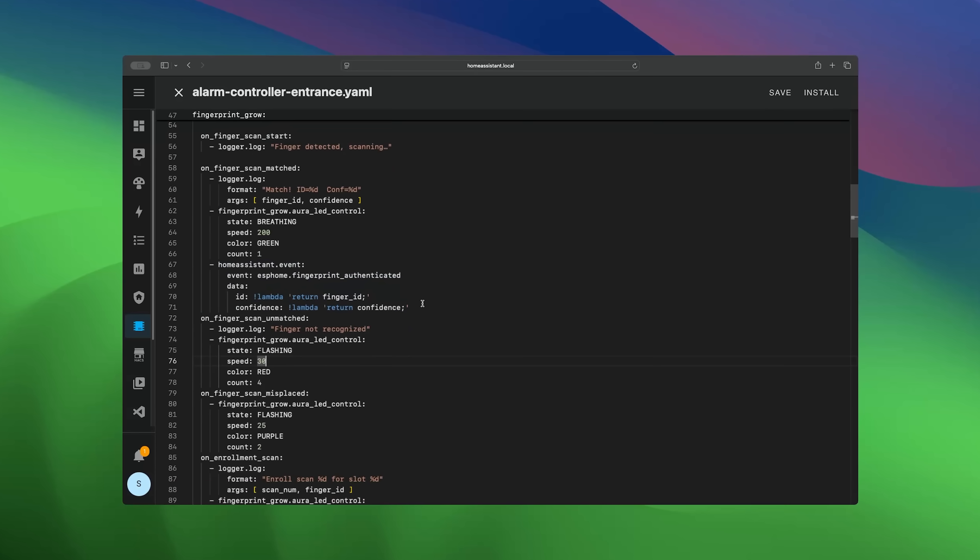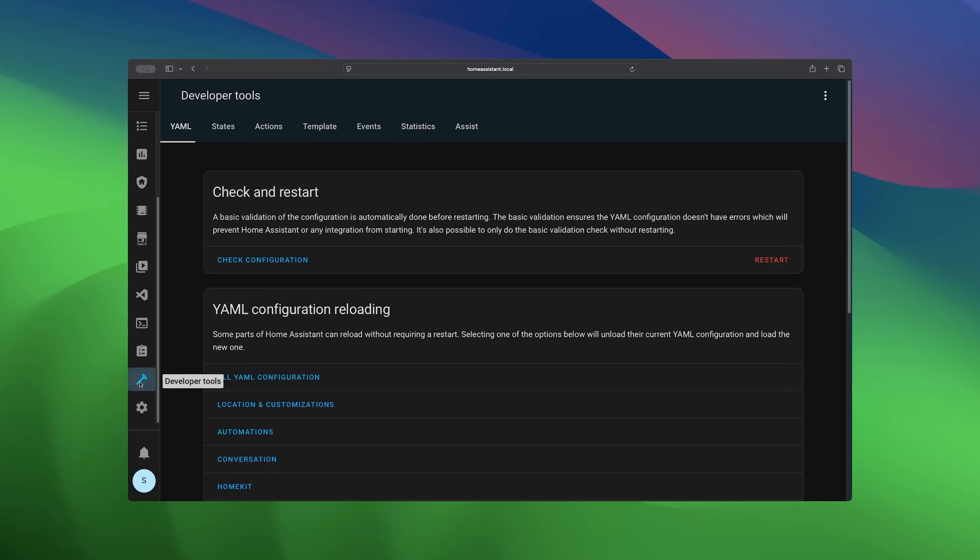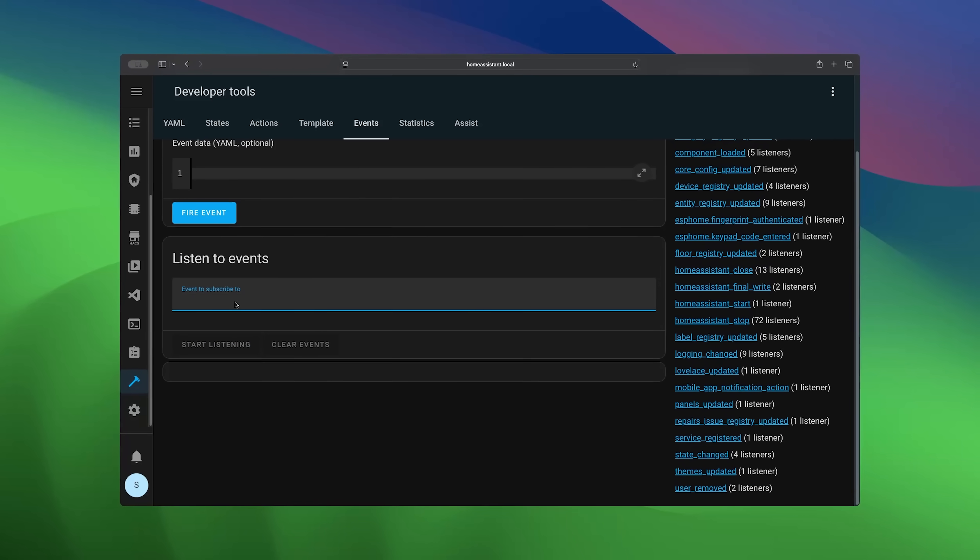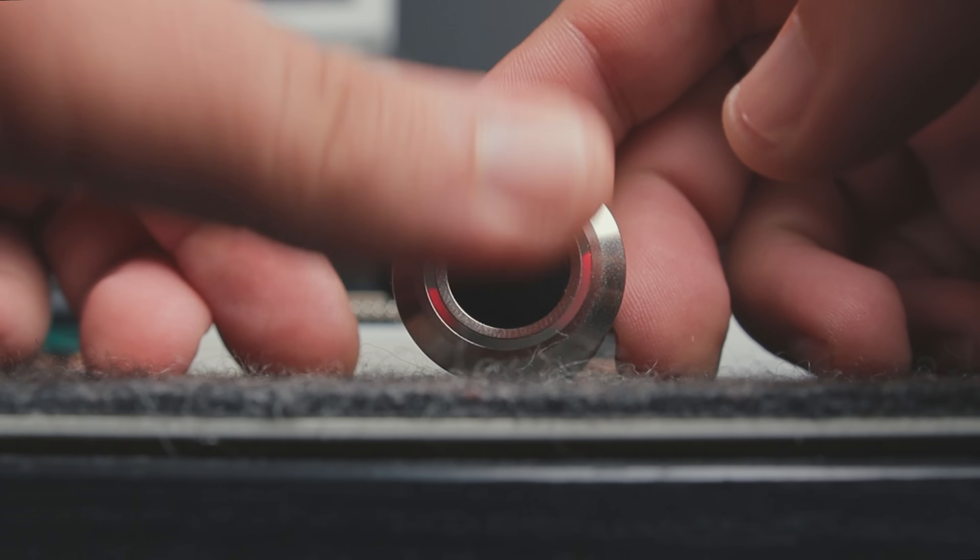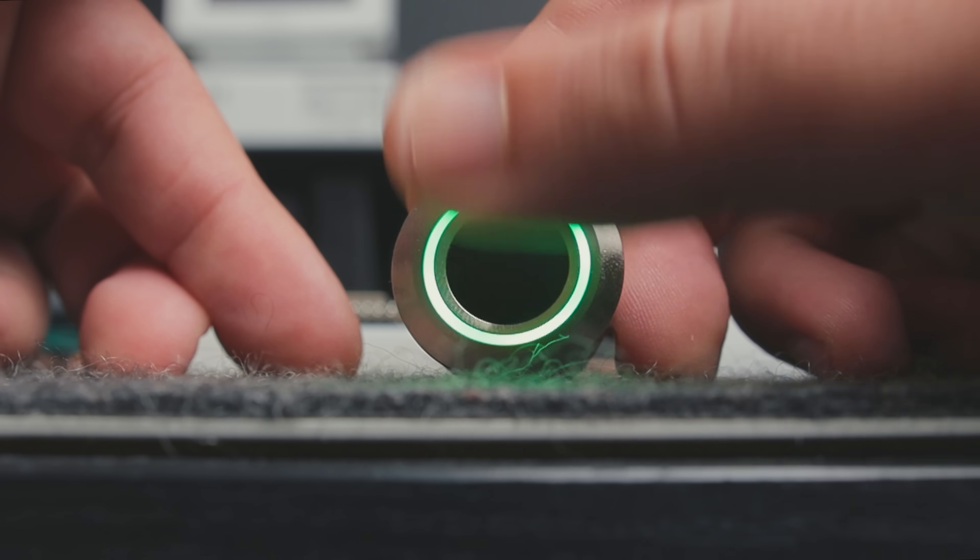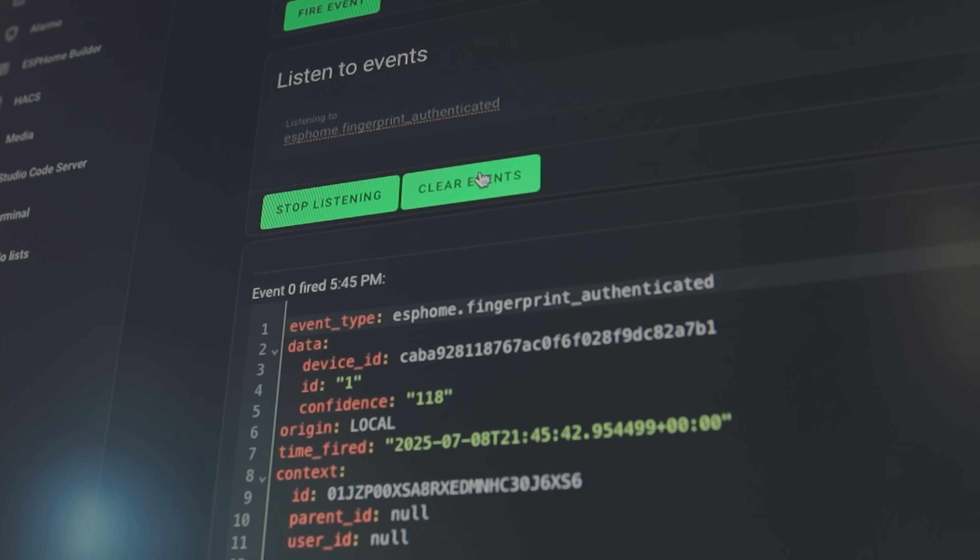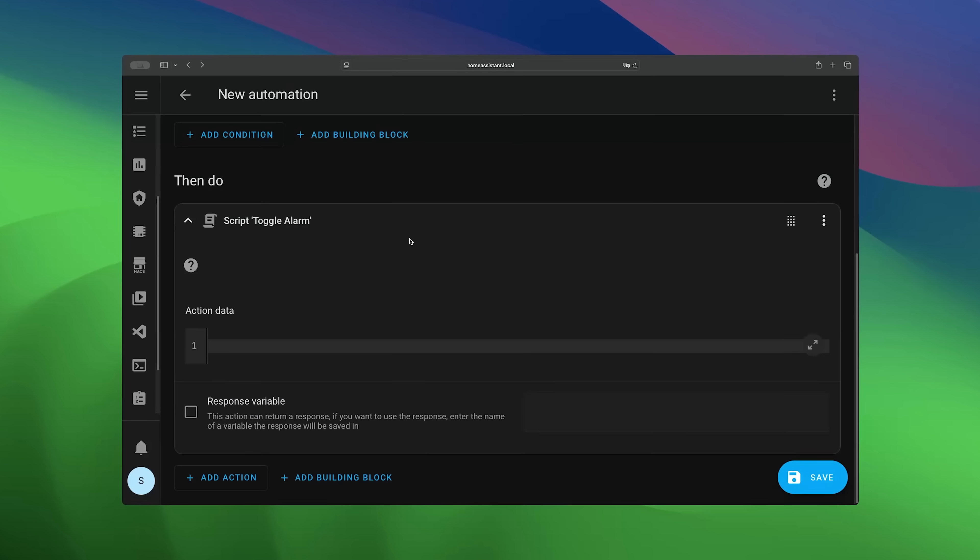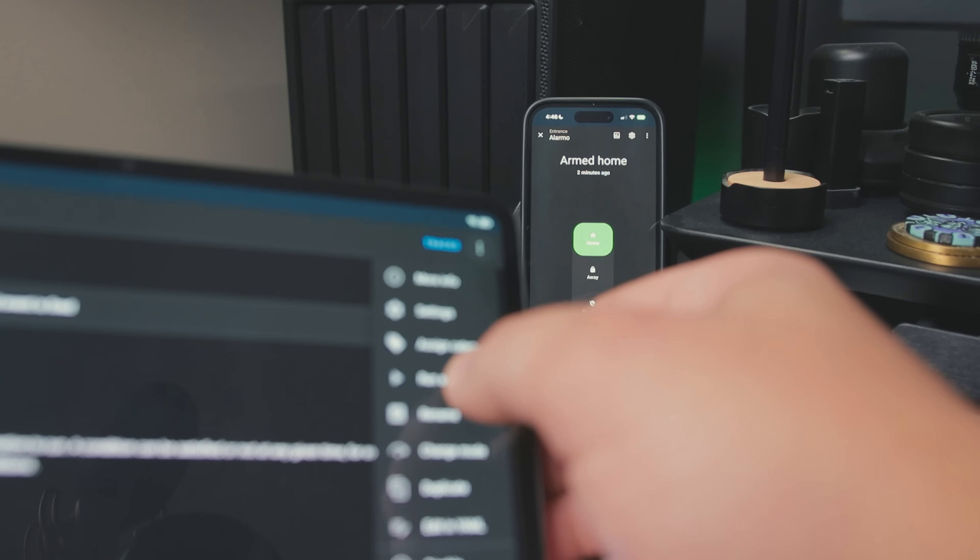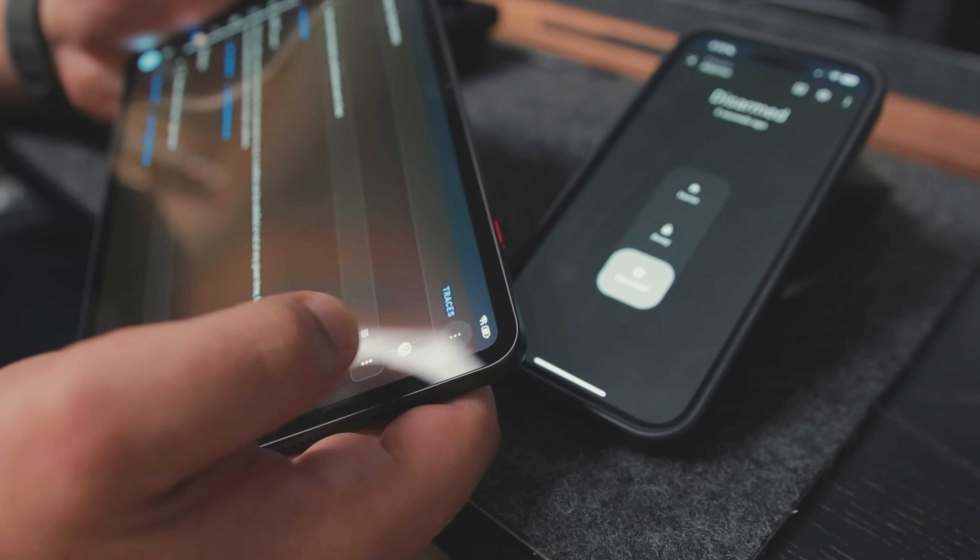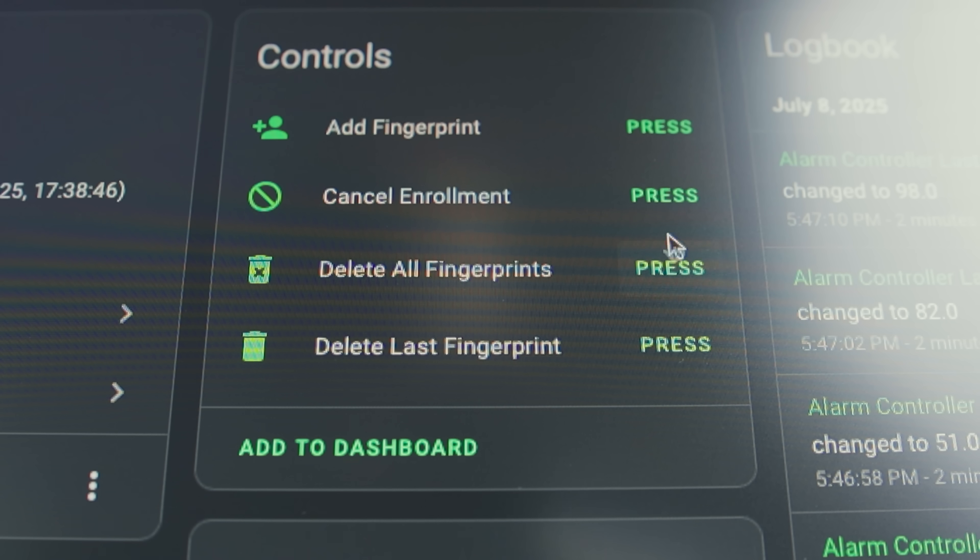Now we can go back to the configuration and on our successful match, we can fire an internal event in Home Assistant from our device to signal that a user authenticated successfully with the reader. With that event captured, I used it to create an automation that toggles the alarm depending on its state, if its arm it turns off, and vice versa. With this working, we can now manage the sensor directly from Home Assistant.